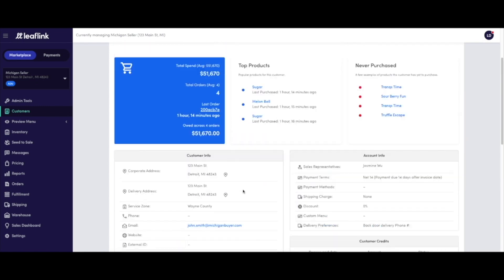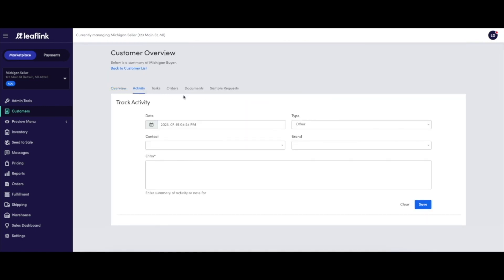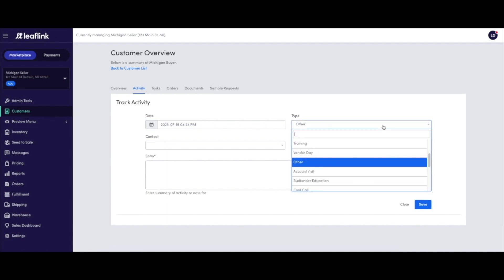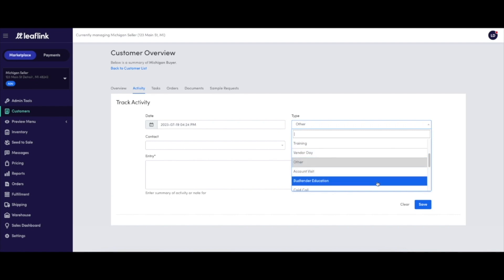The Activities tab of the Customer Overview page allows sales representatives to log all of their sales activities related to that customer, including phone calls, emails, vendor days, and events.